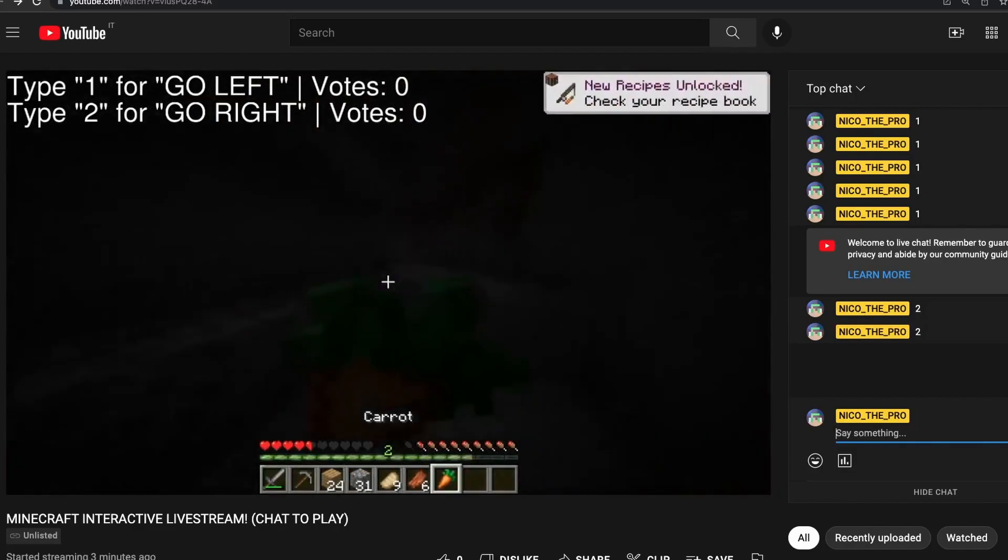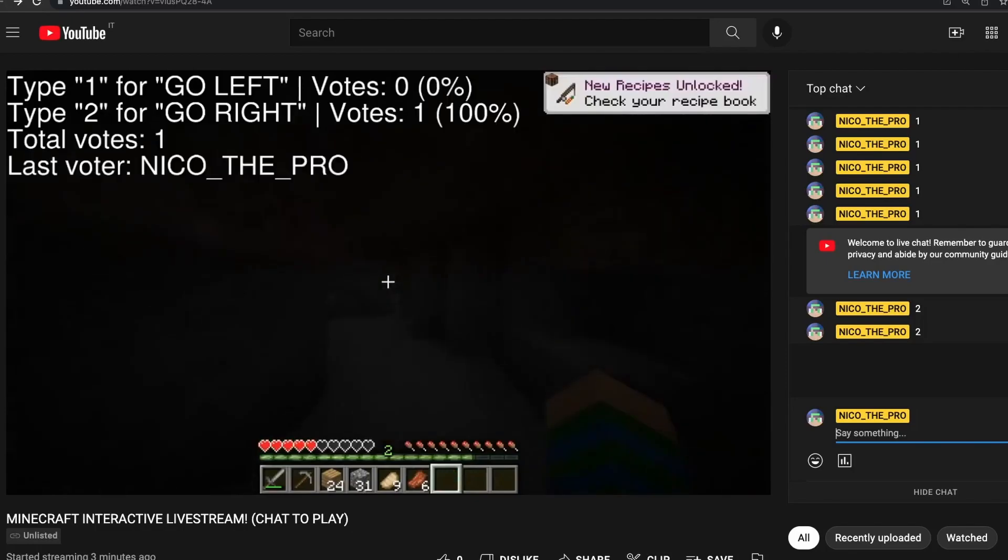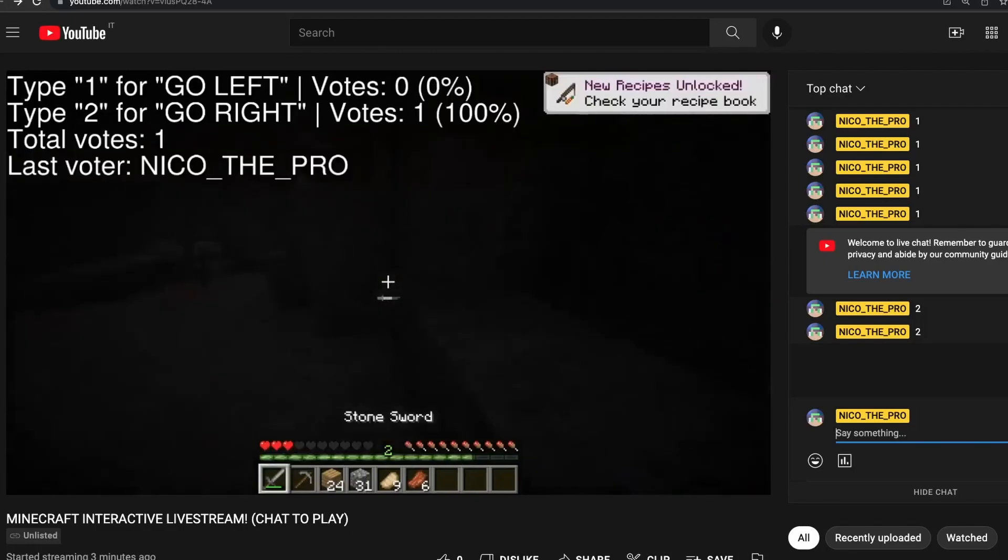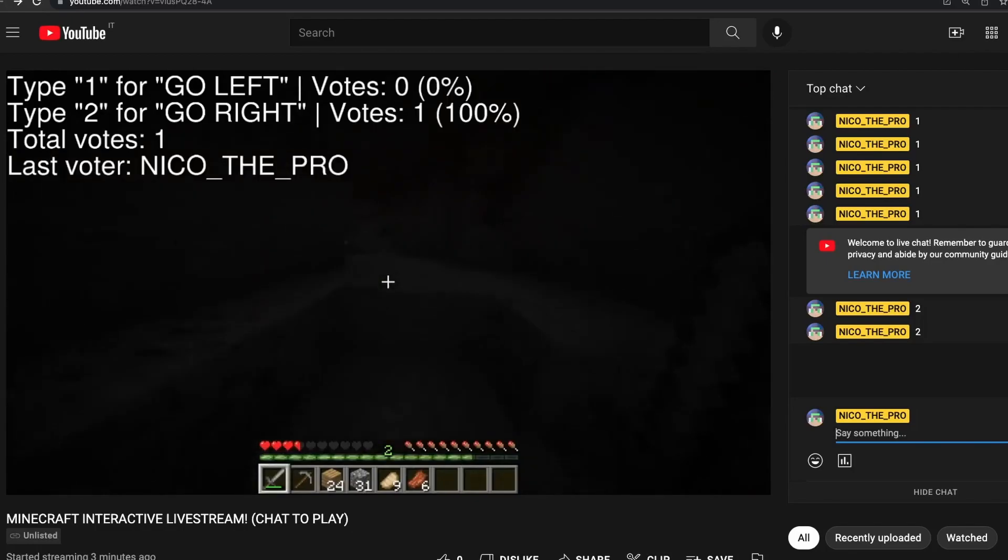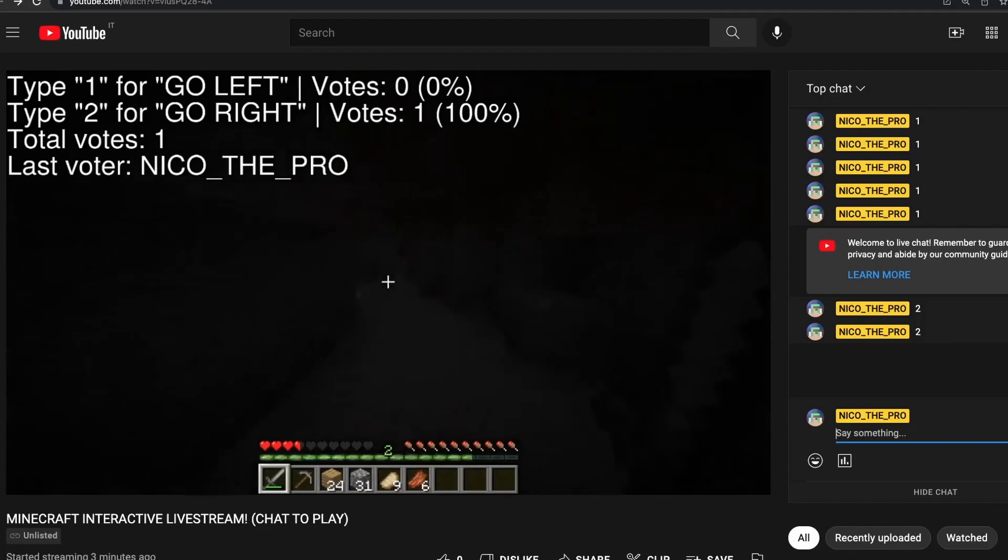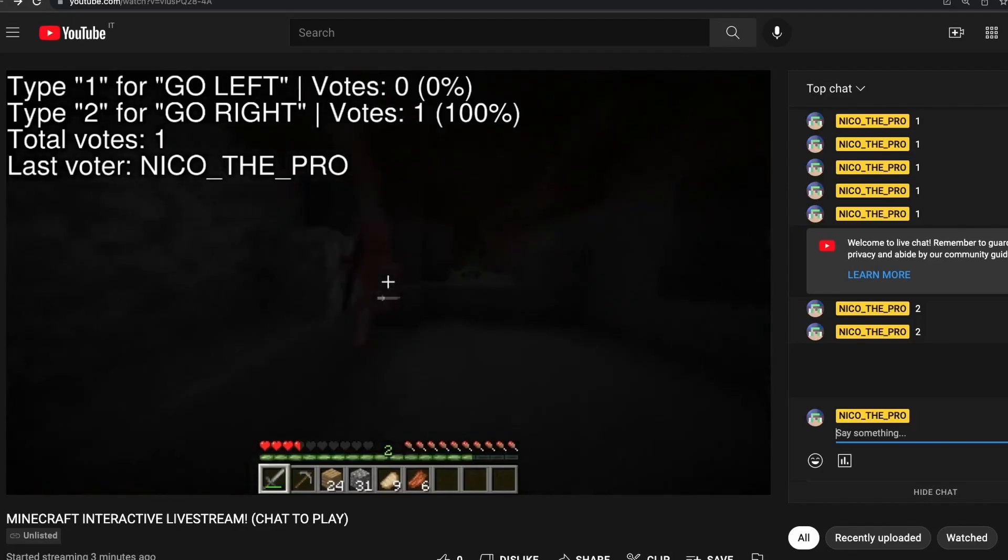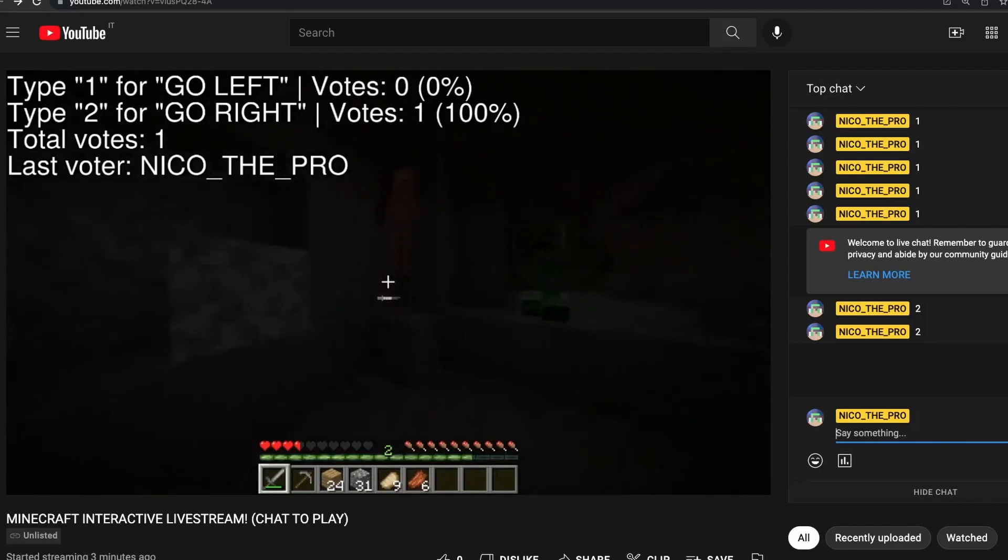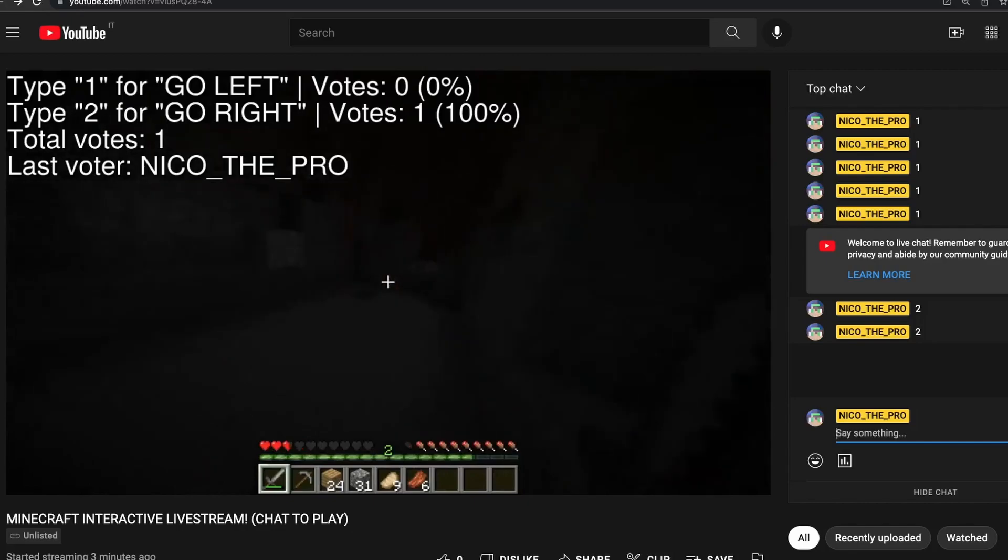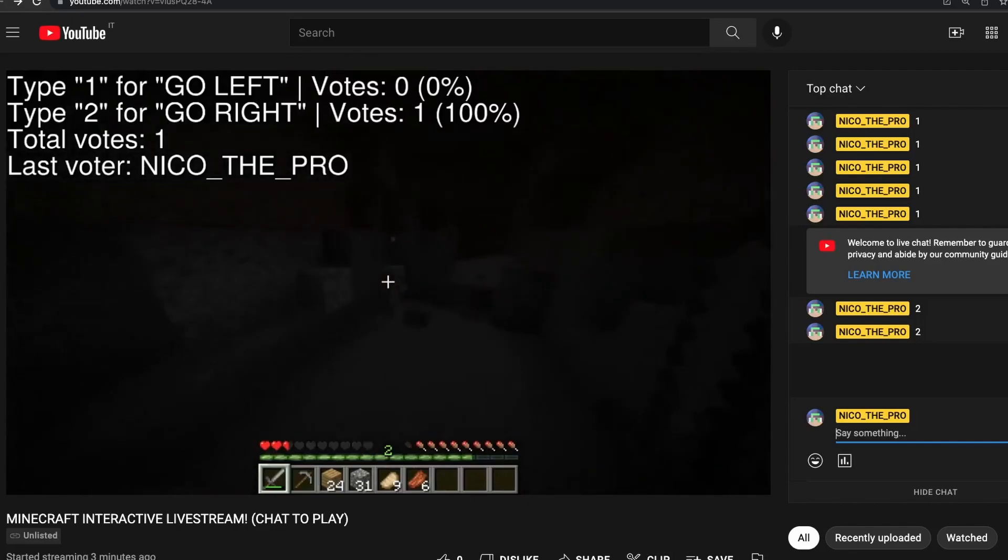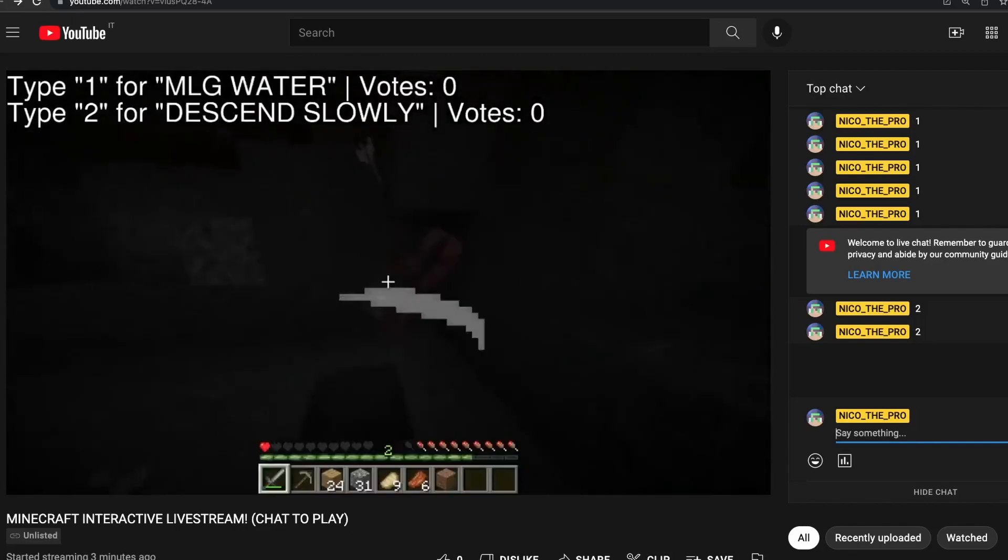As you can see, soon enough, the live stream is going to update and my vote is going to pop in and I will be able to choose whether to go left and right. In this case, I chose right. If more people chose, the more people would appear in the votes and naturally the majority would have won.